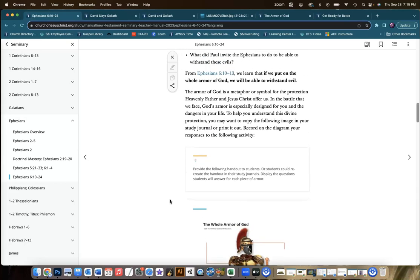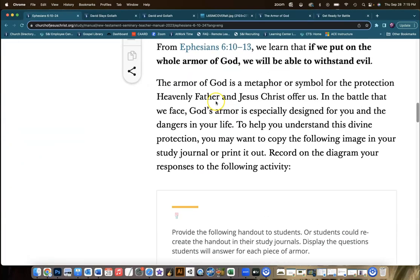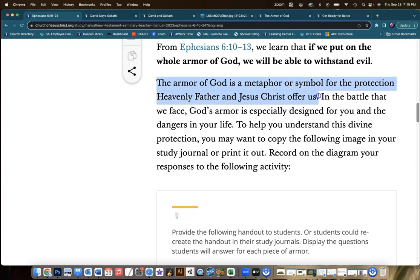Let's skip down to this statement: the armor of God is a metaphor or symbol for the protection Heavenly Father and Jesus Christ offer us. That sets the stage. Now you could ask the students questions like, why do we need armor? What's the battle that we face? What kind of dangers do we need to be protected from?